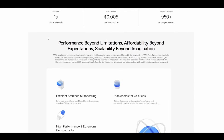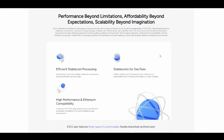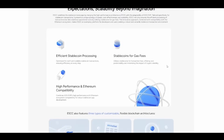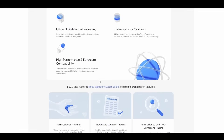Some interesting things are awaiting — refining the stablecoin landscape by merging the high-performance architecture of EOS with the adaptability of EOS EVM. It's a top-notch technology specifically for stablecoin transactions, presenting a unique synergy of speed, cost effectiveness, and scalability.